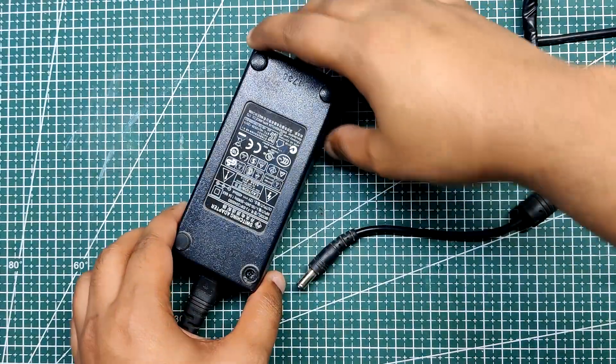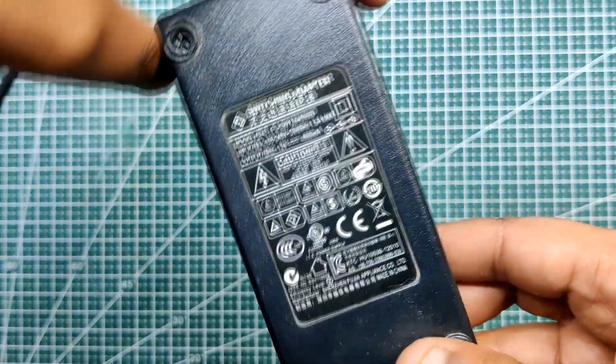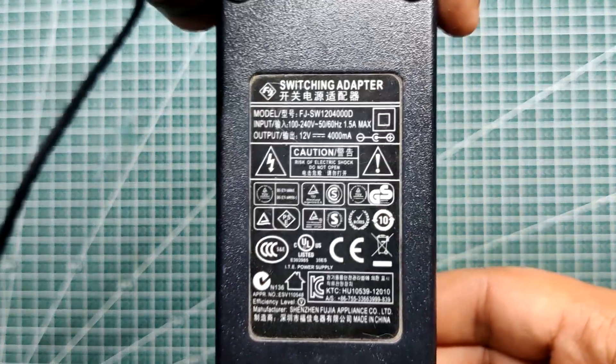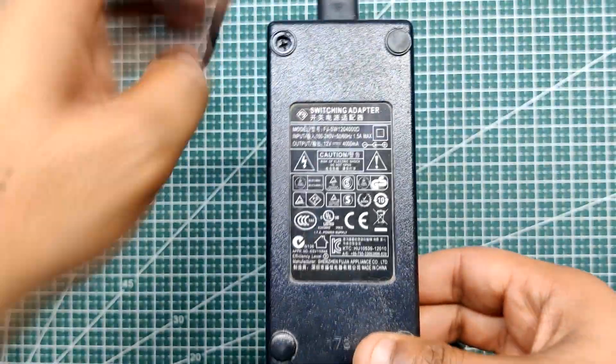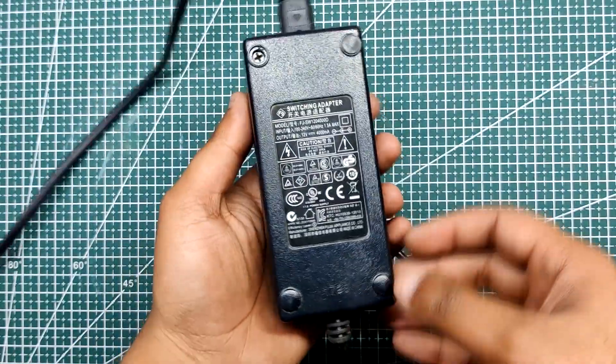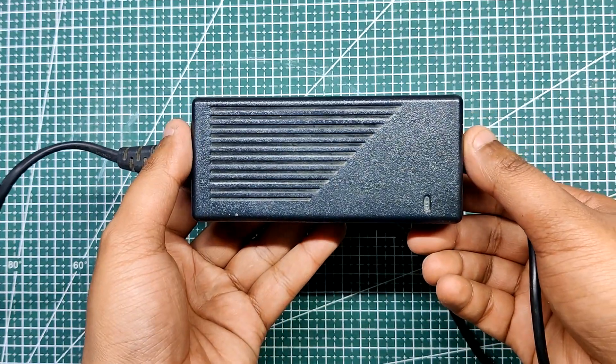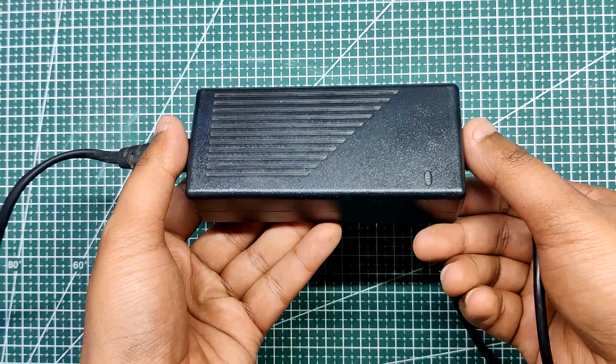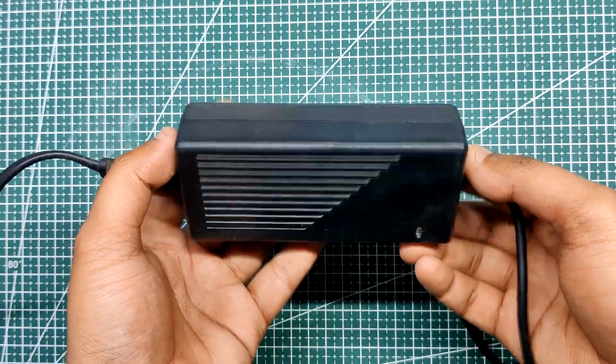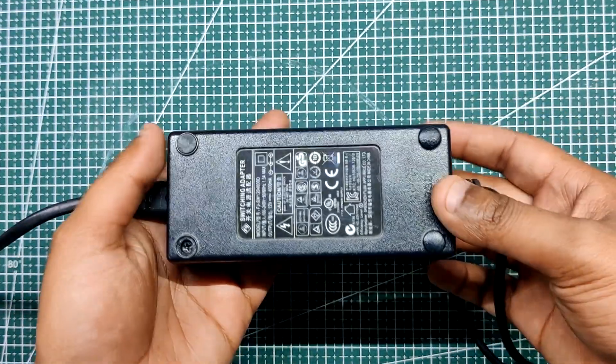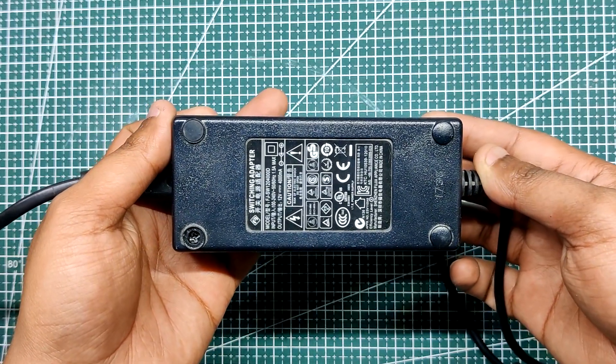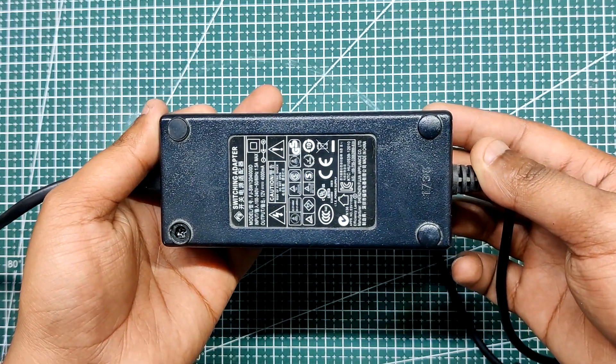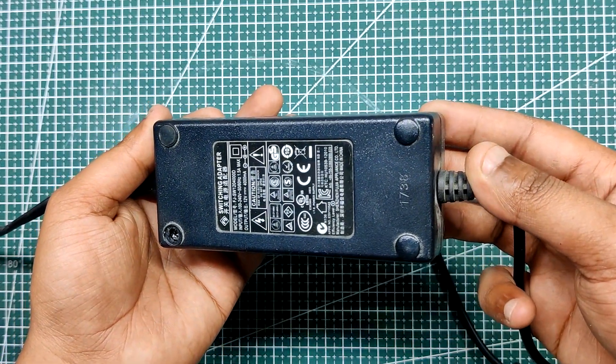The SMPS used here is a 12 volt 4 ampere whose input voltage ranges from 100 volt to 240 volt AC and was used to power a 12 volt DC aquarium pump. This is an isolated supply that is relatively safe to handle, and this was the reason why I chose this supply.